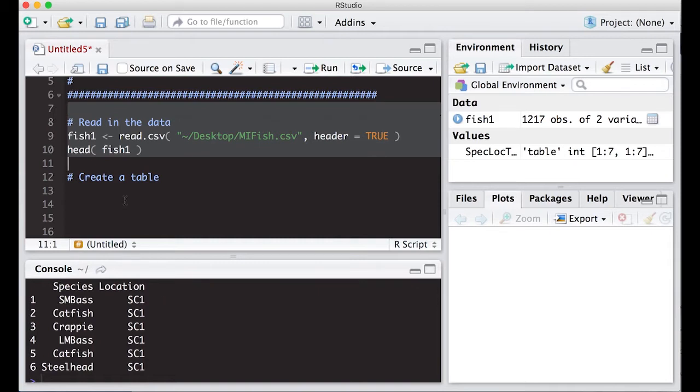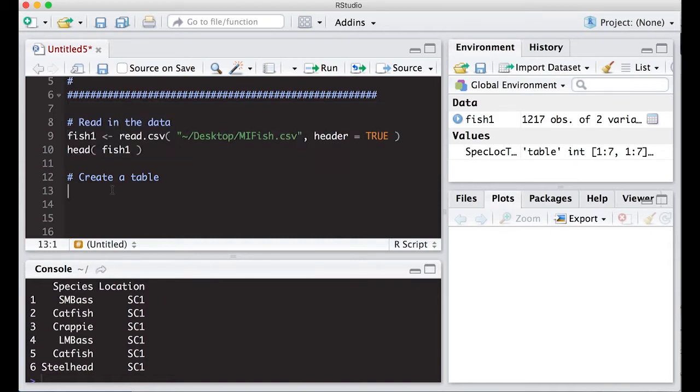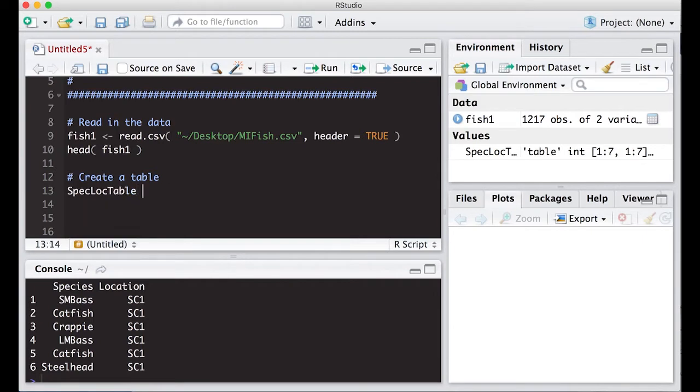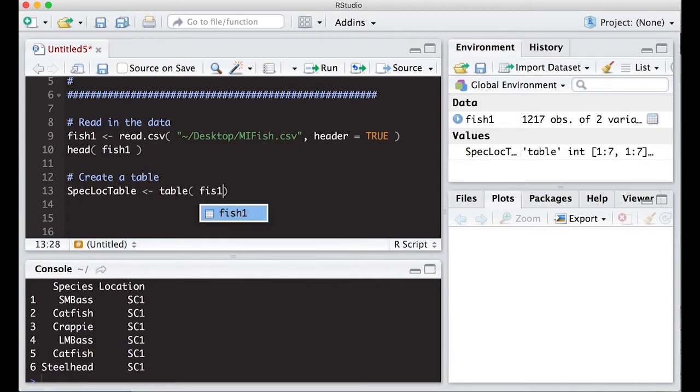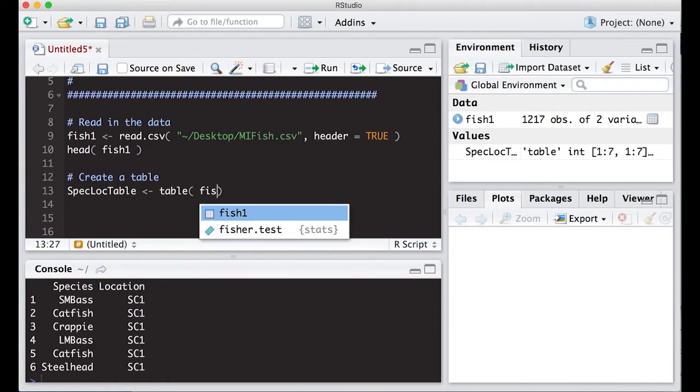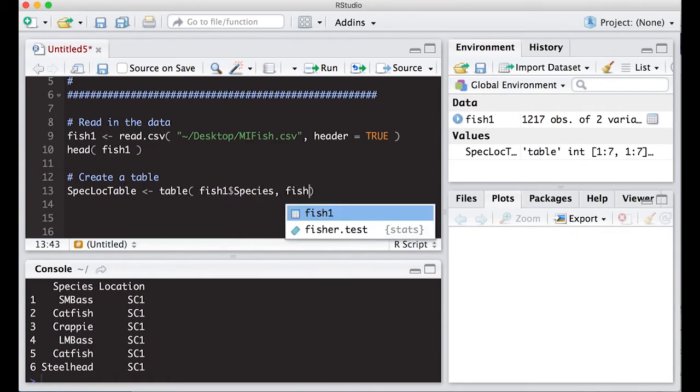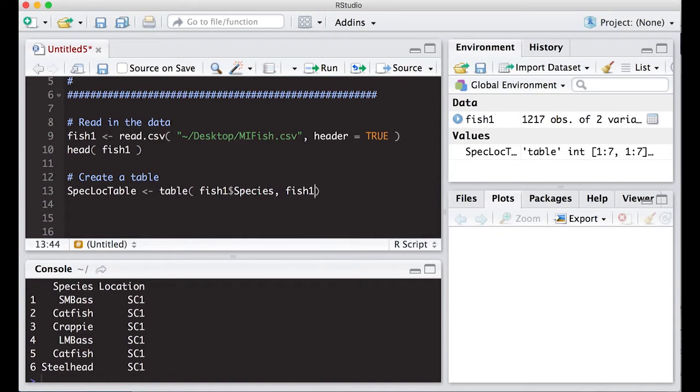Before, we saw how to deal with one or the other, so what we're going to do is put a table that puts both of these in on it. So let's make this a species loc table, and I'm going to use the table command again, and I'm going to put both variables in here, so fish one and species and fish one location.